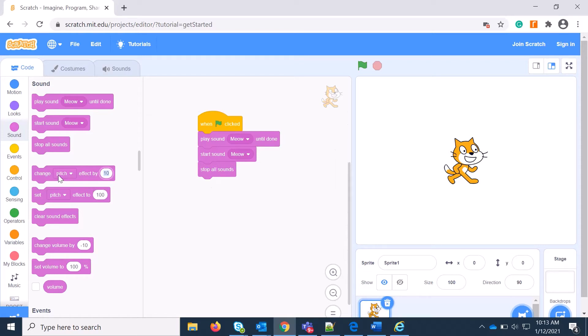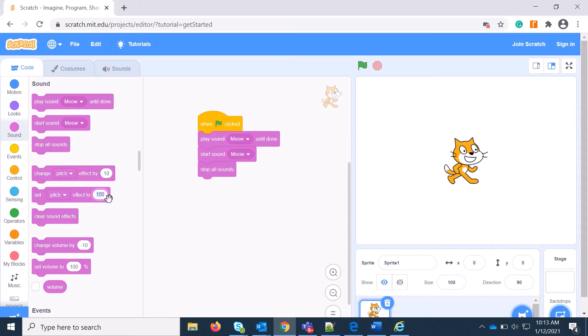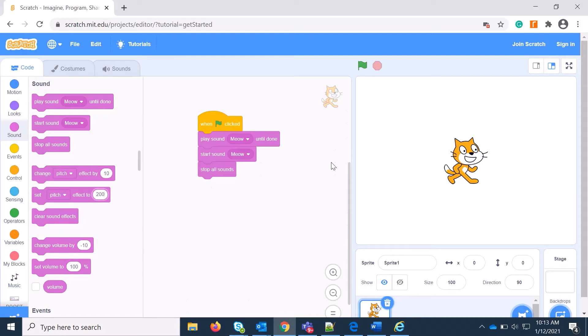So there is standard documentation on Scratch you can go through. And similarly, Set Pitch to Effect. Initially it's 100 percent, so if you need some tone or pitch at a particular level, let's say 200 or 2000, then you can set it and later you can continue with that. So that is one time setup in any of the code block.